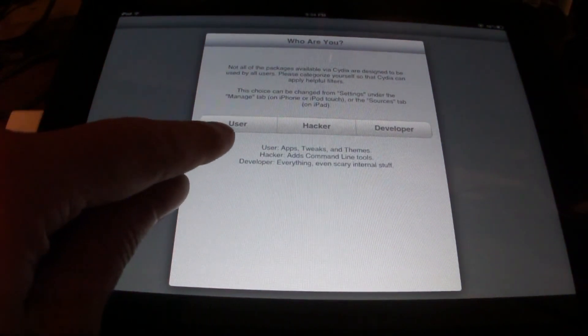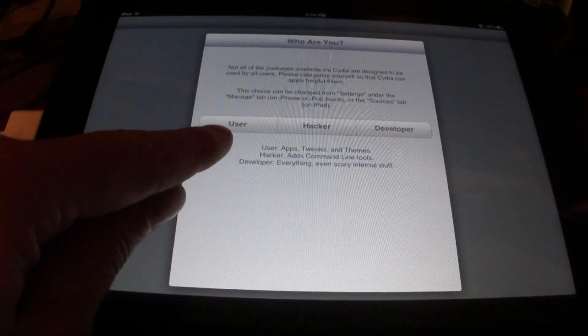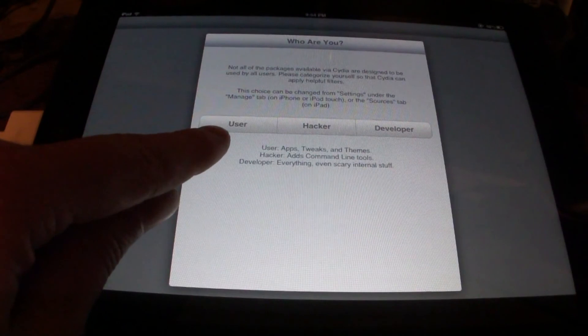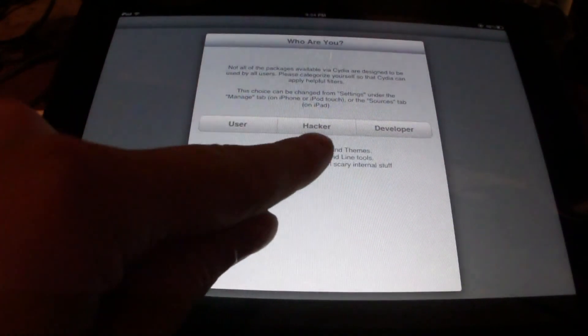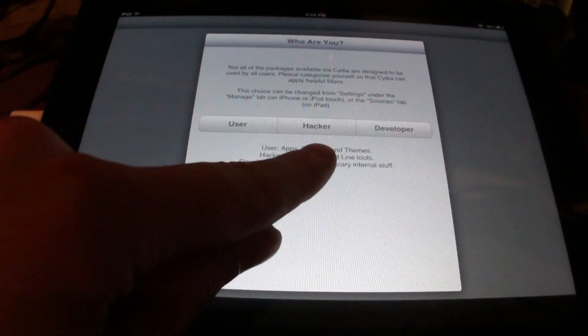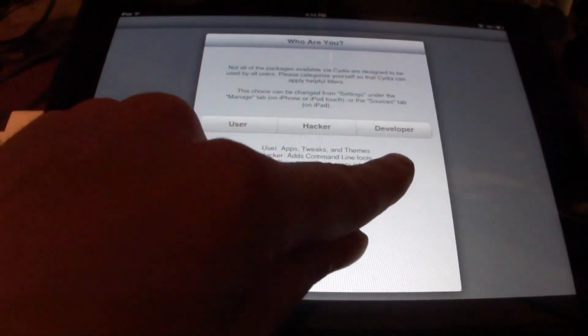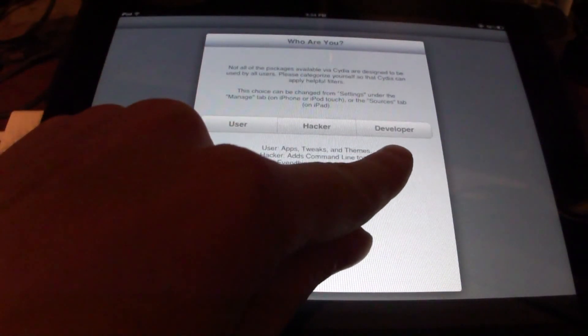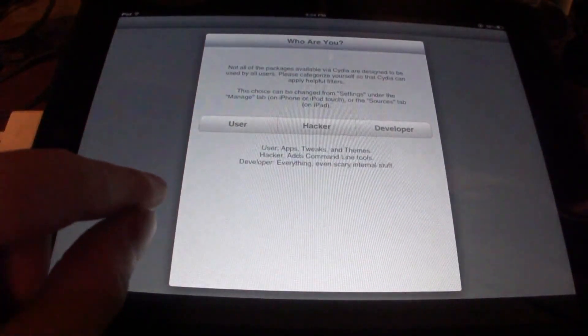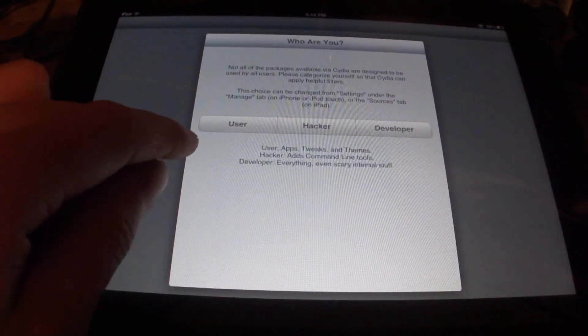Now it'll prompt you to enter a user, a hacker, or a developer. It's asking you what type of person you are.